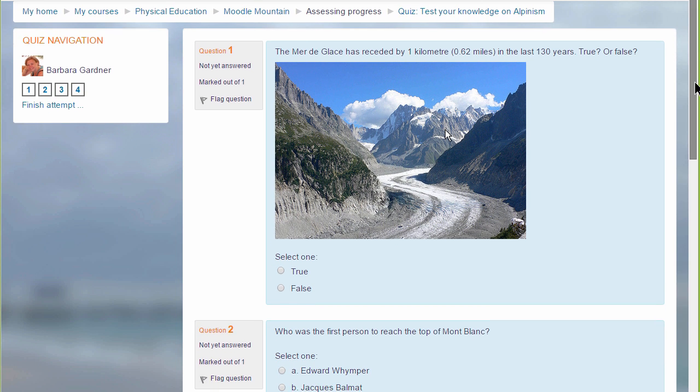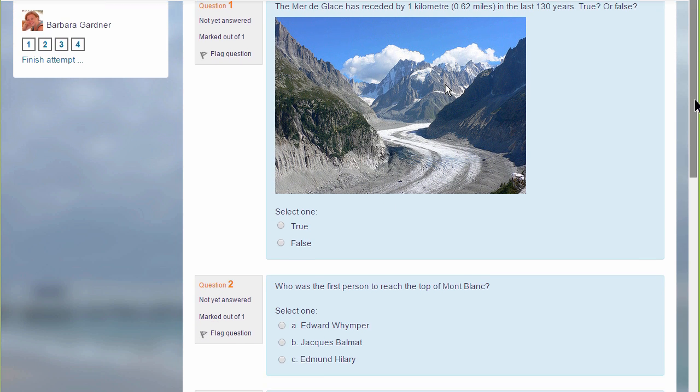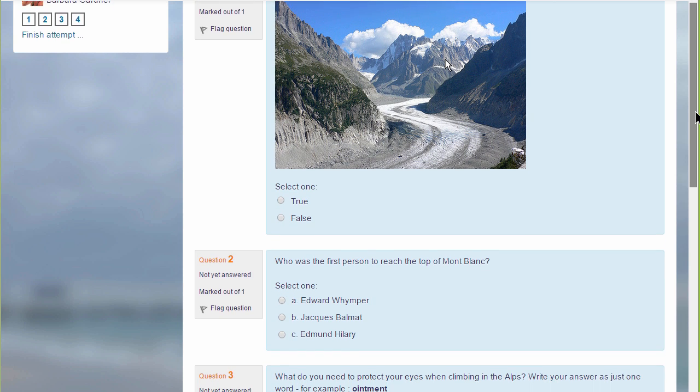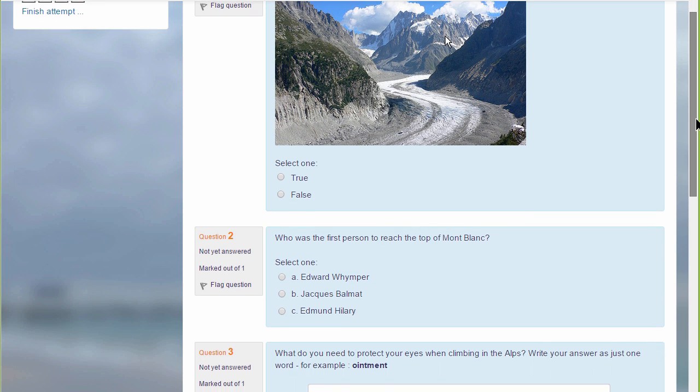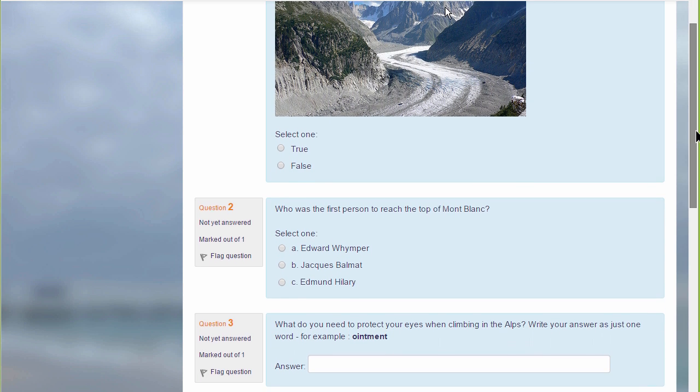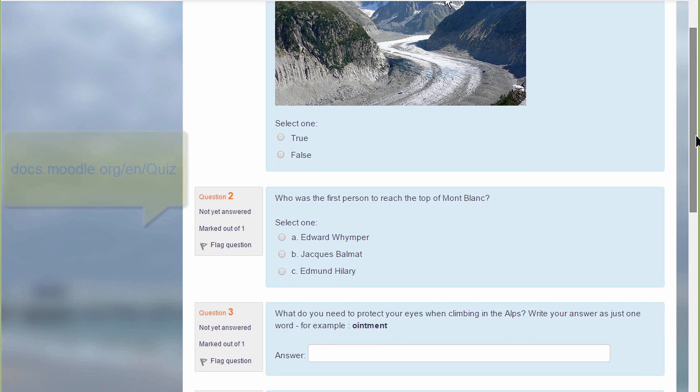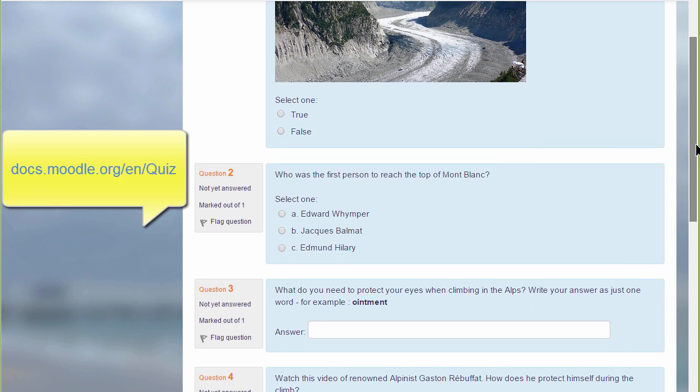We can only look at a few of the features in the quiz in this screencast, but it's worth exploring more yourself and in the Moodle documentation.